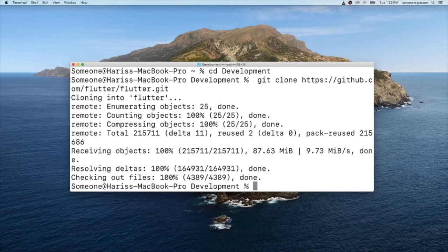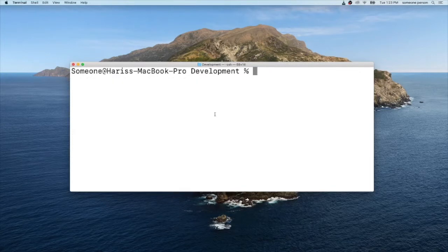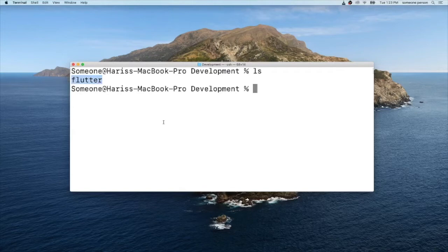To check our Flutter has been downloaded successfully, type in ls and you can see our Flutter repo has been successfully installed inside our development folder.